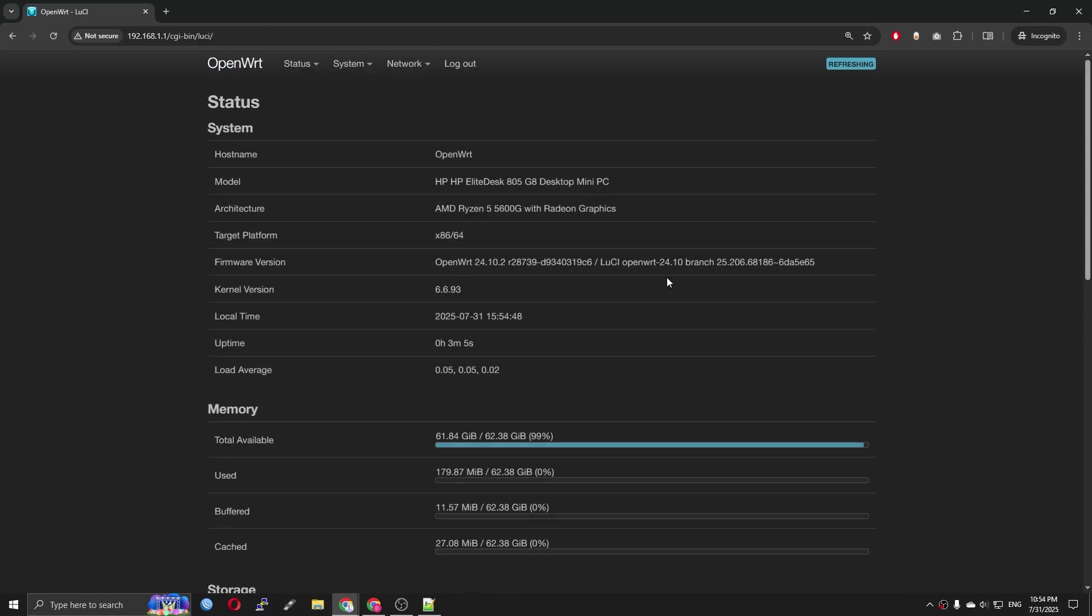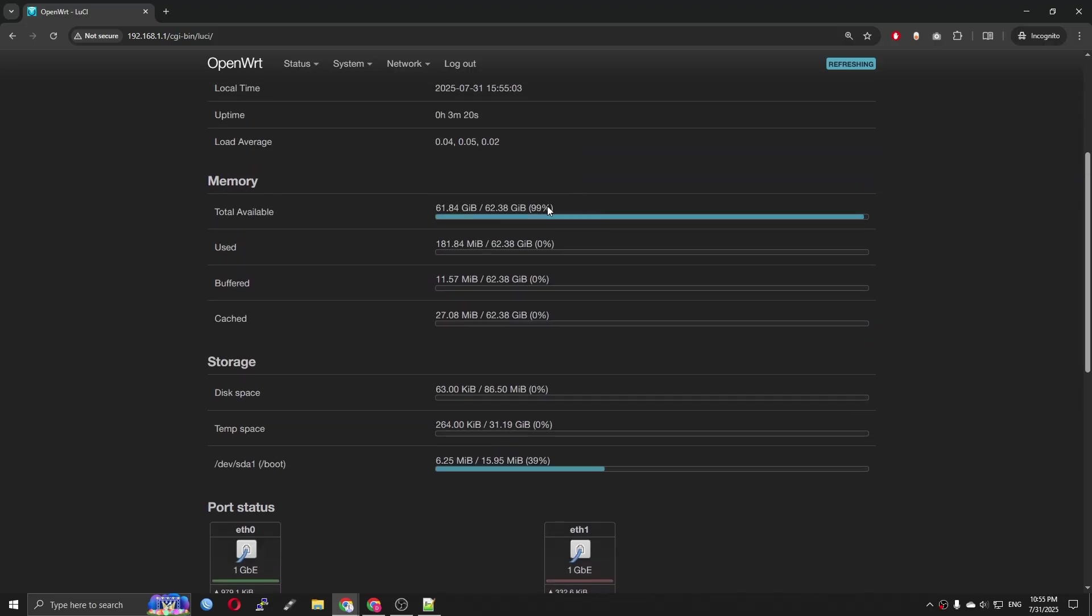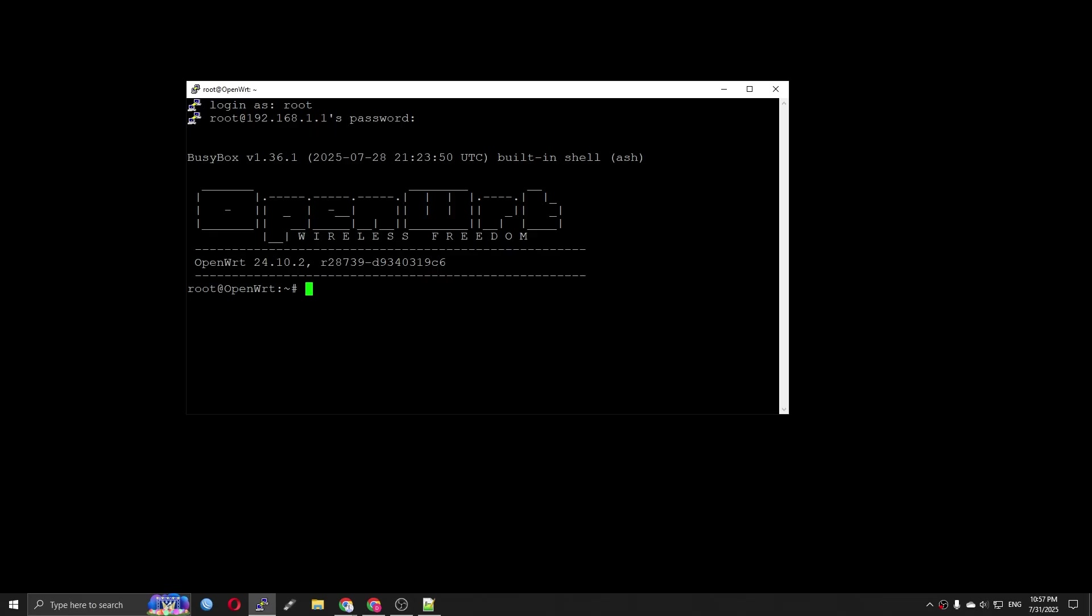As usual, this is OpenWrt 24 running on the HP EliteDesk A05GA. We have 64 Gigabytes of RAM, which is more than enough for most of the tasks.